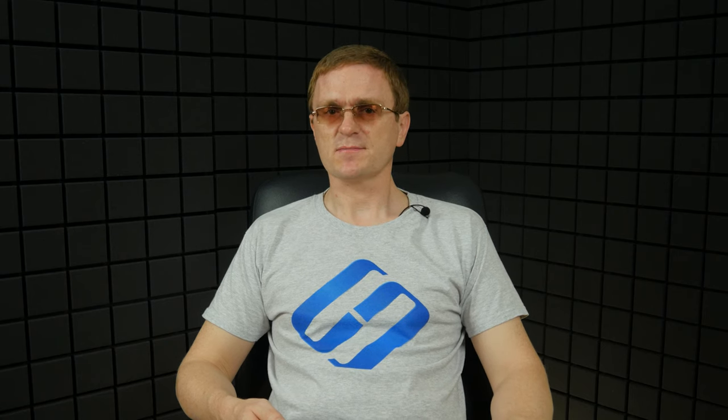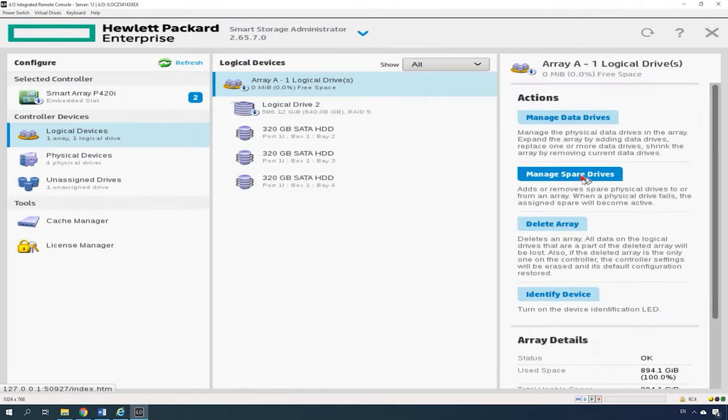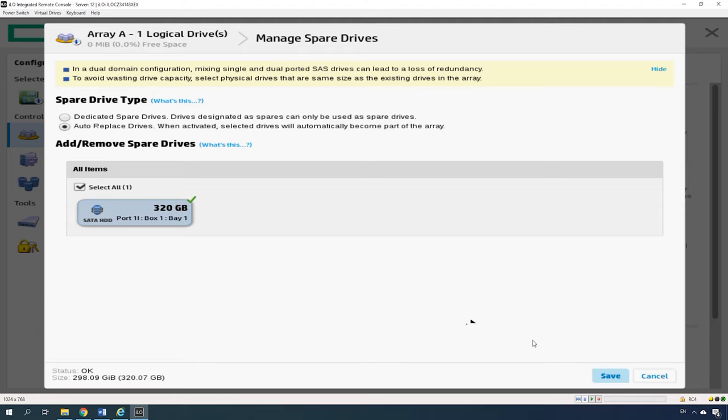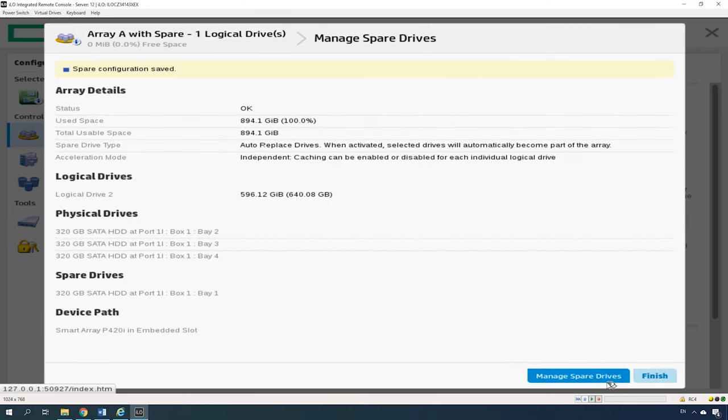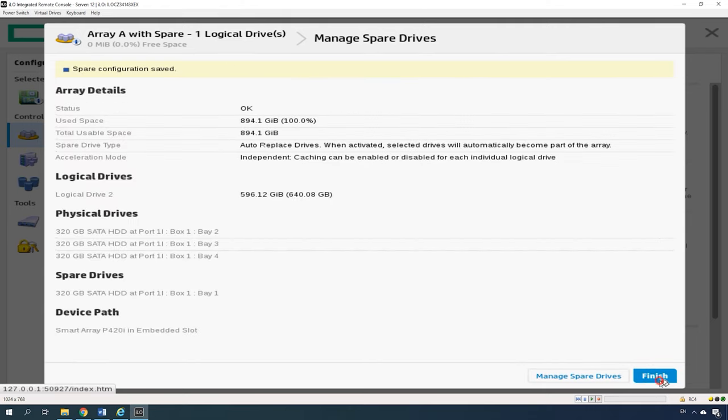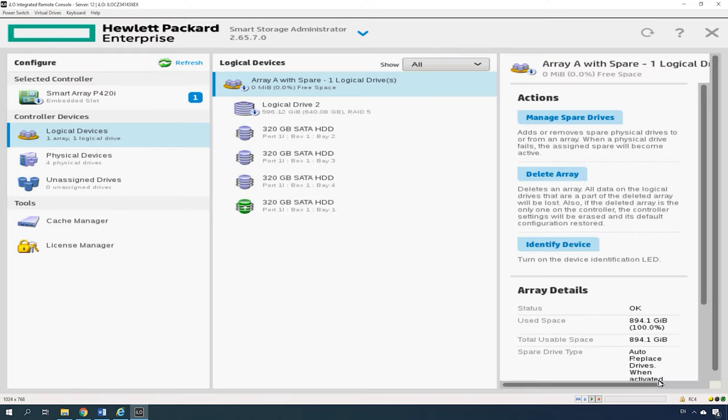To ensure uninterrupted work even if one of the disks breaks down, you can add a spare disk before you finish the configuration process. To do it, click Manage spare drives, select a disk in the next window and click Save to have the spare drive added.